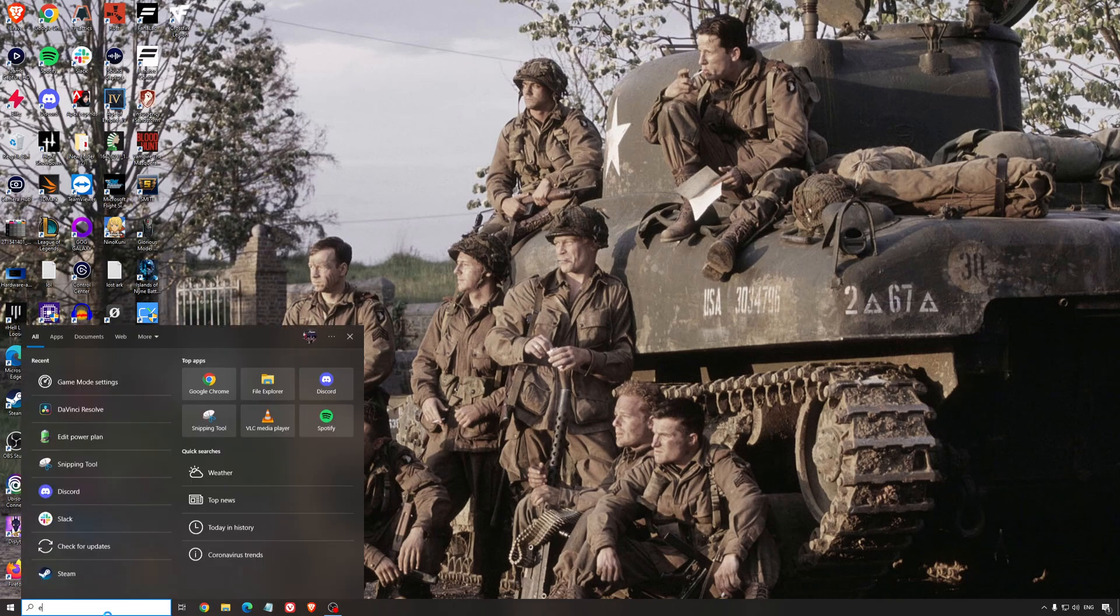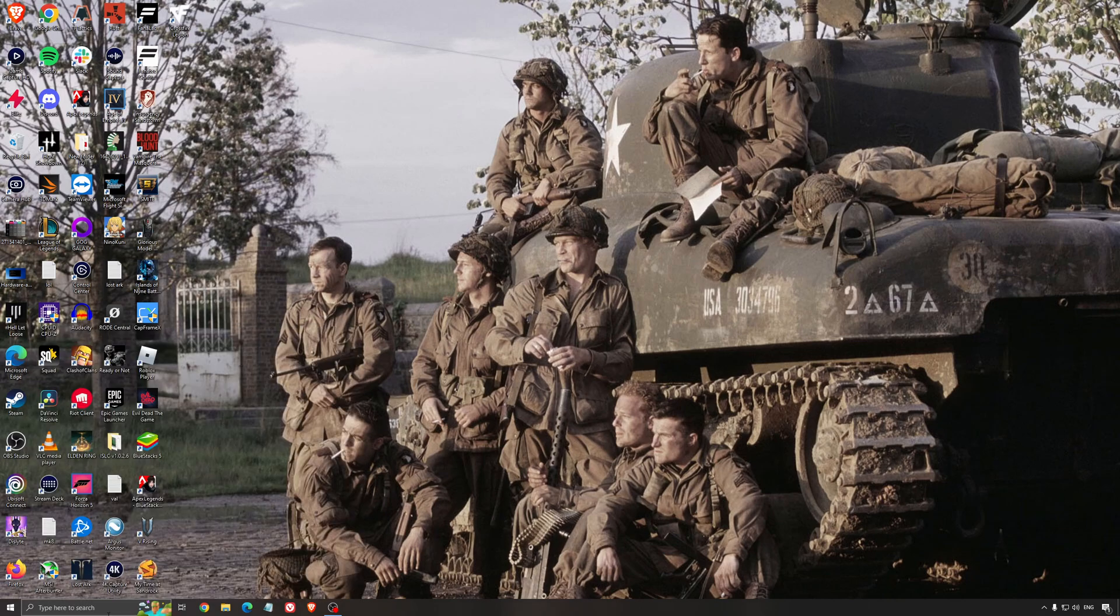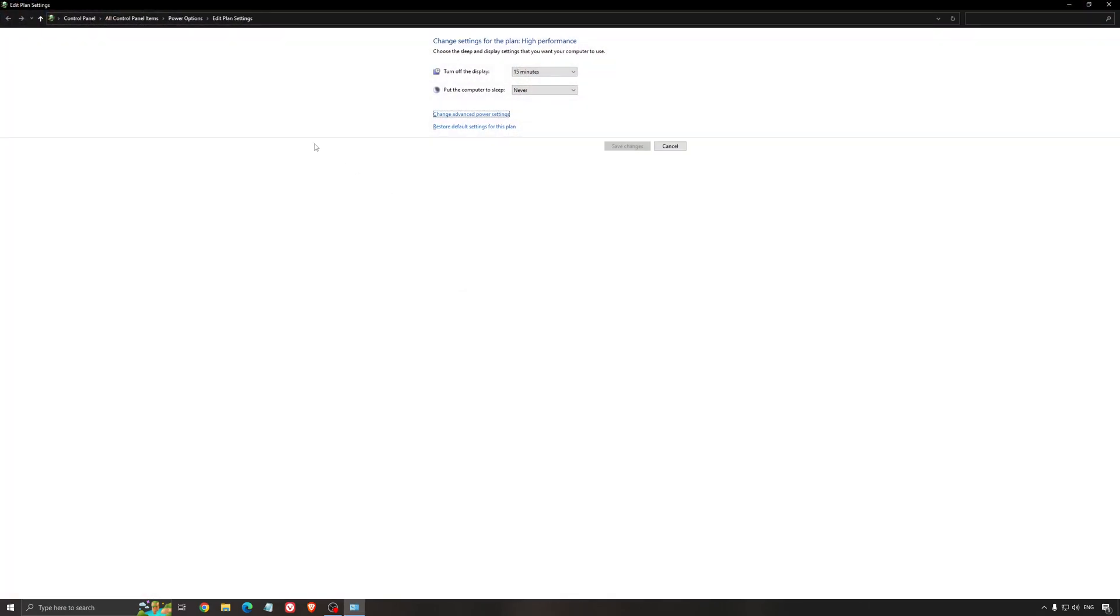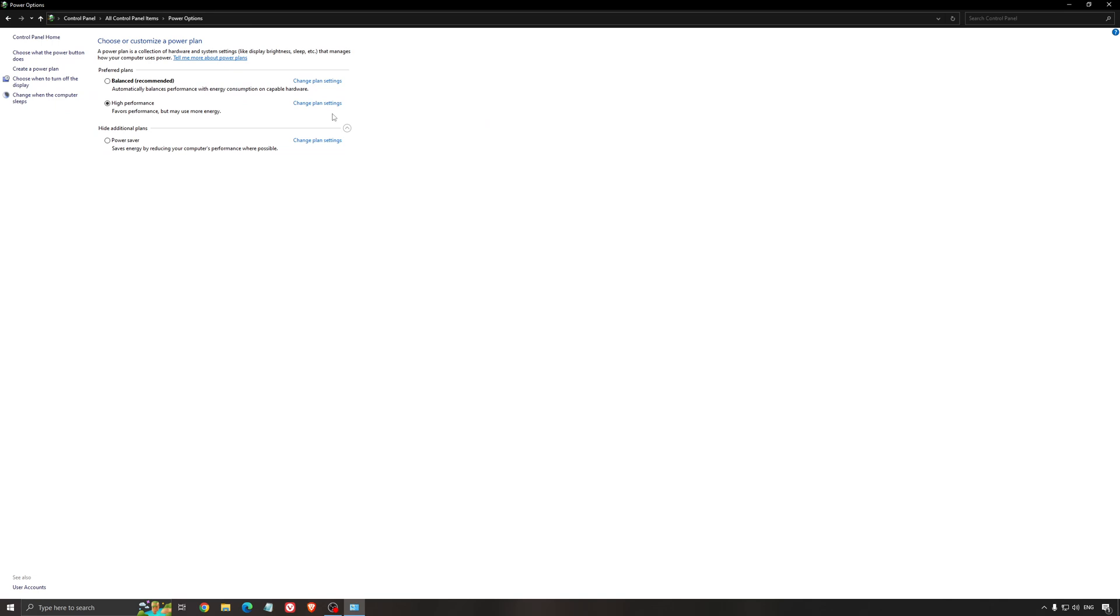Another thing that I recommend is your energy profile. So write energy in your search bar, go to power option, make sure that you're running something like balanced or high performance. On a desktop computer, it should not be an issue, but if you're playing on a laptop, really make sure that you're using that or a special profile for performance from your brand, like Asus, Dell, or whatever.